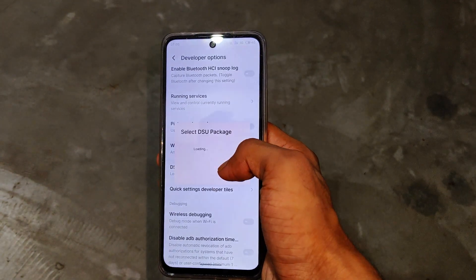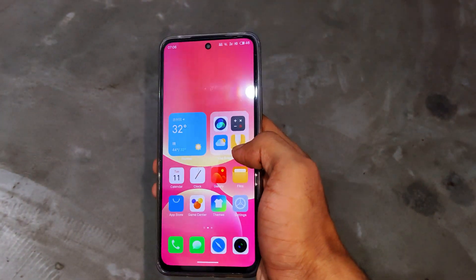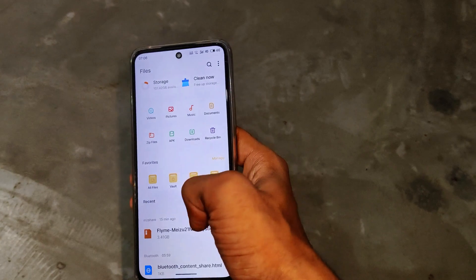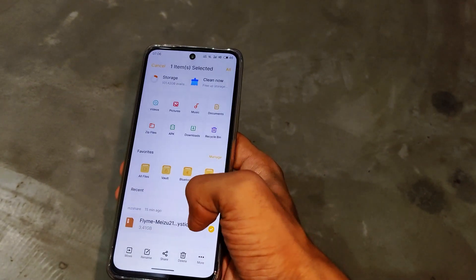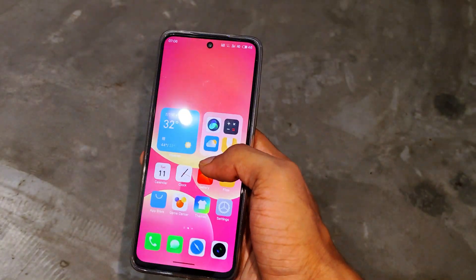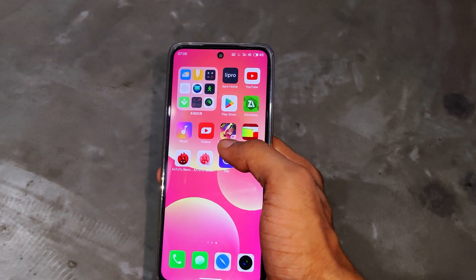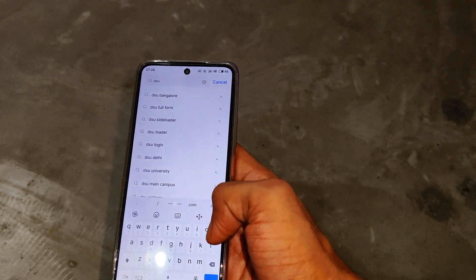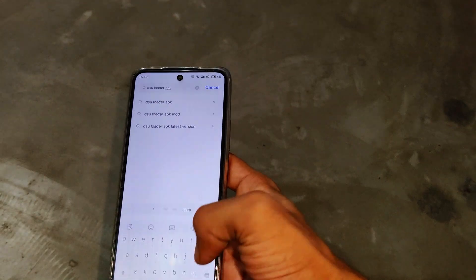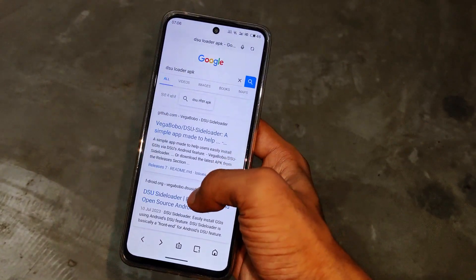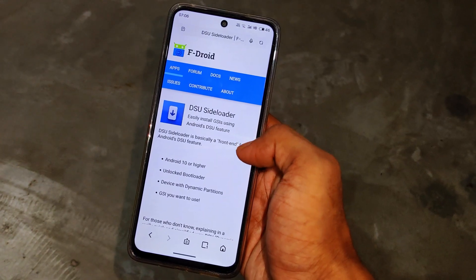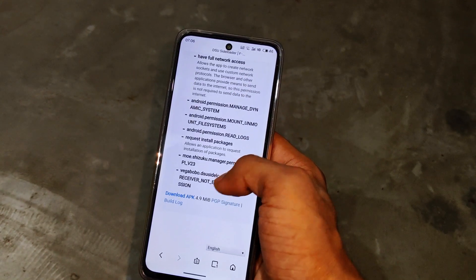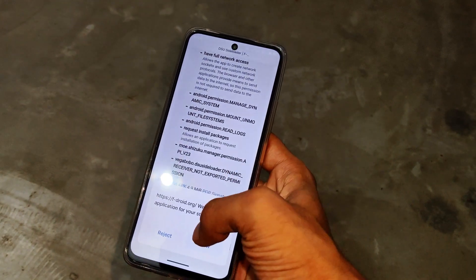You can see two GSI packages available there — you can simply download and boot them. For booting any third-party GSI, you need to download some applications and also download a GSI image file. I already downloaded a GSI image file — you can see it's Flyme OS. The first application you need is DSU Loader APK, around 5 to 7 MB in size. Simply download it from F-Droid.